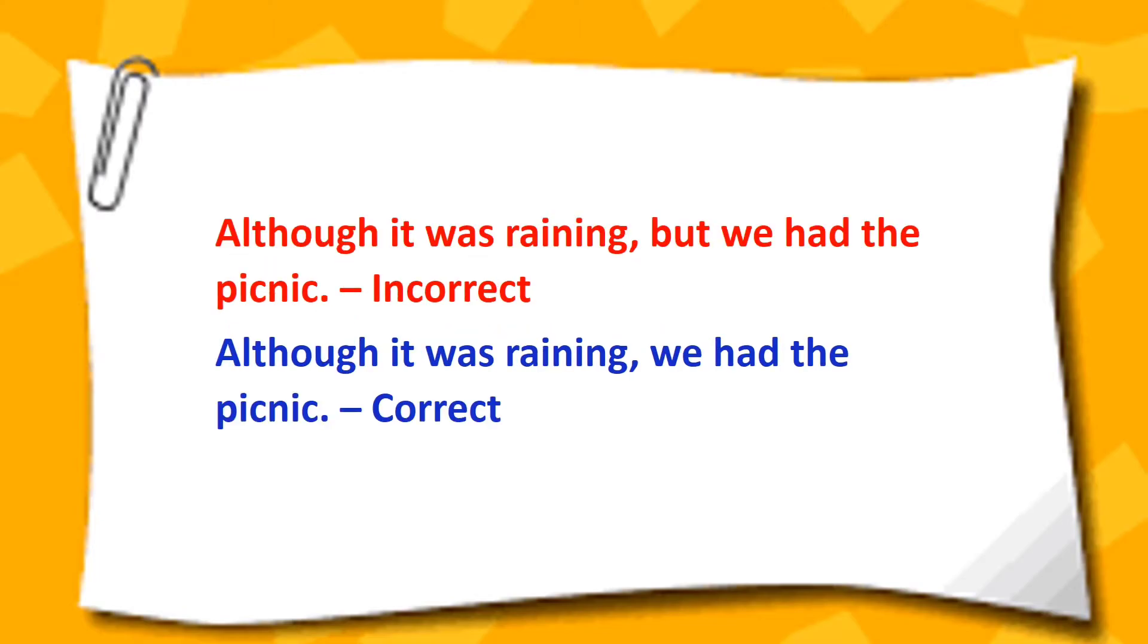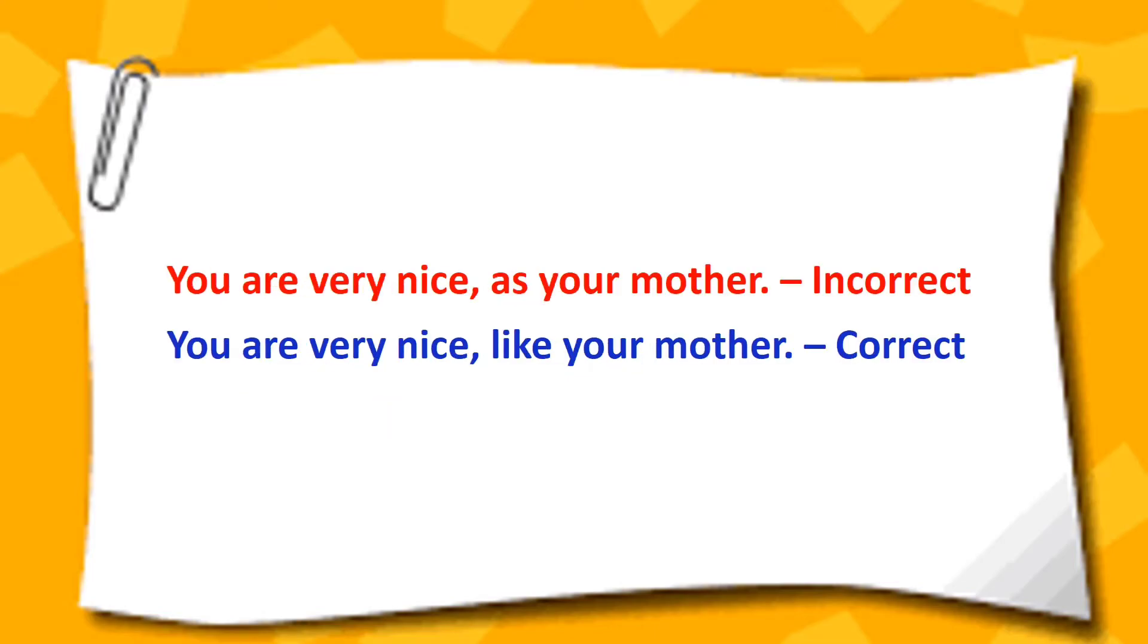Although it was raining but we had the picnic. Although it was raining we had the picnic. You are very nice as your mother. You are very nice like your mother.